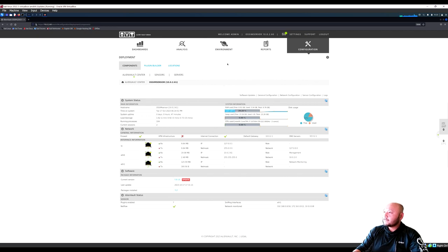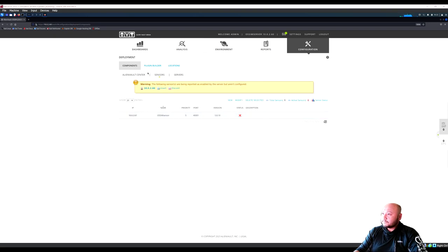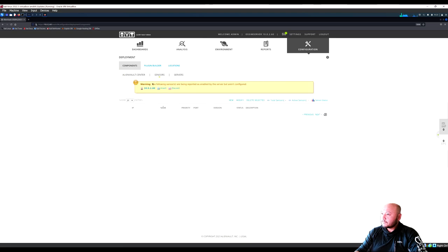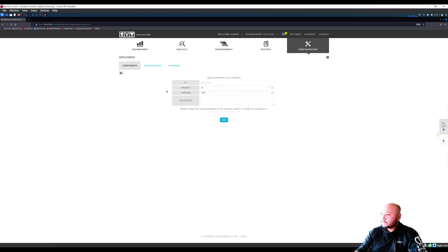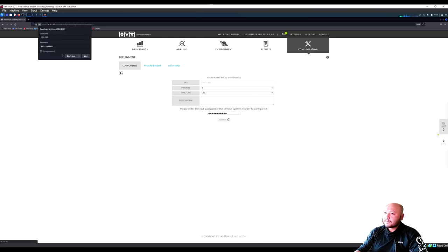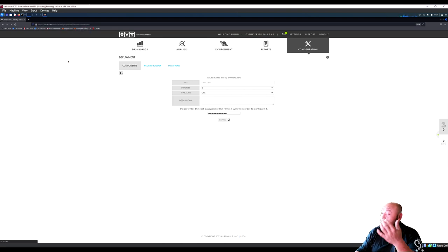Checking the deployments — there's one more sensor here. Check again — status is No. It says you must enter the root password of the remote system to configure it. Enter your password and let it configure.